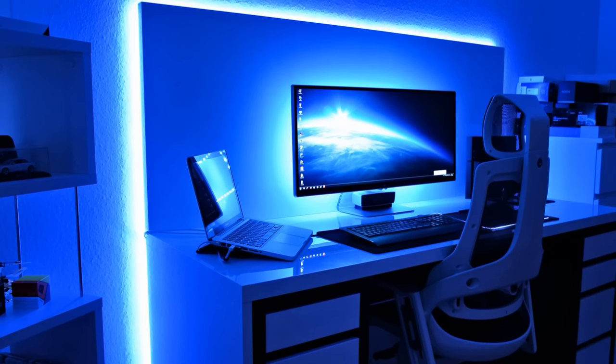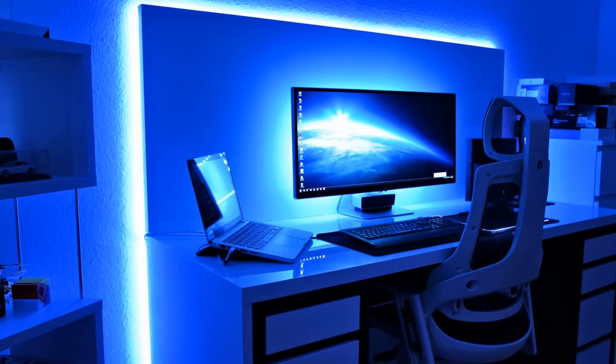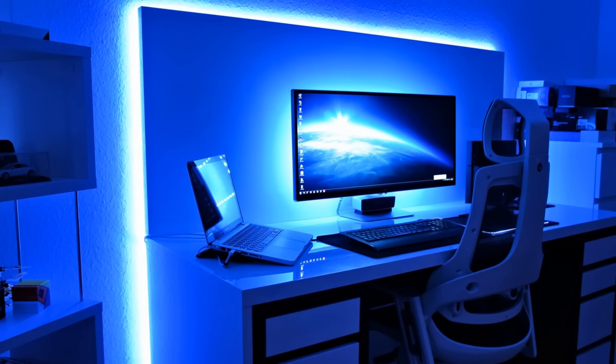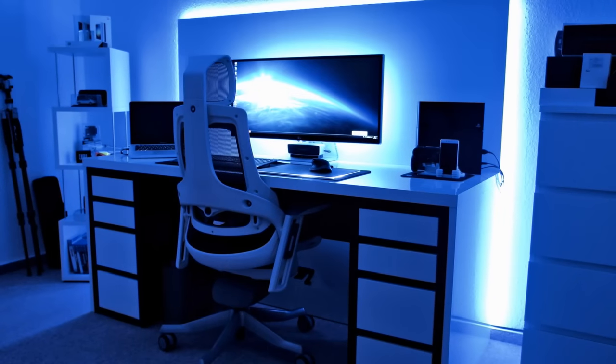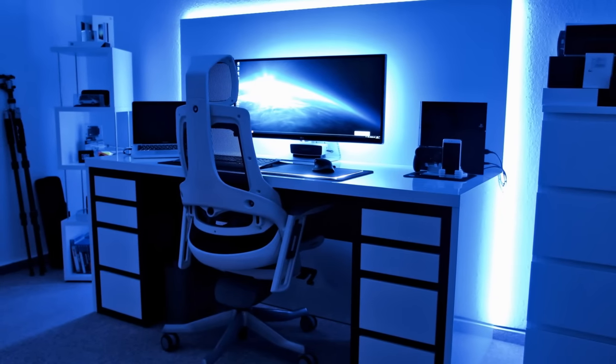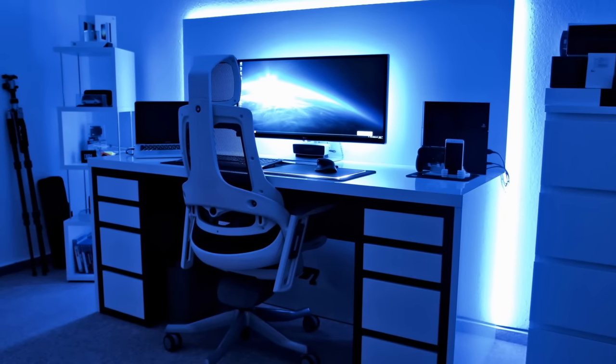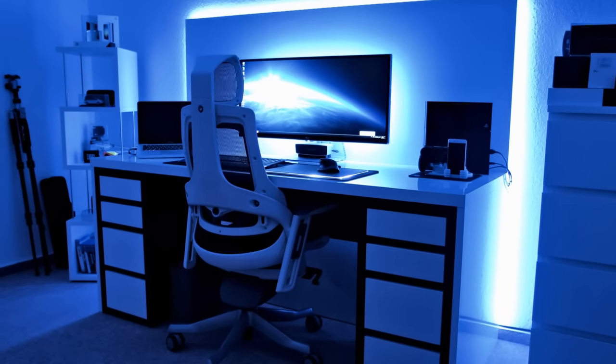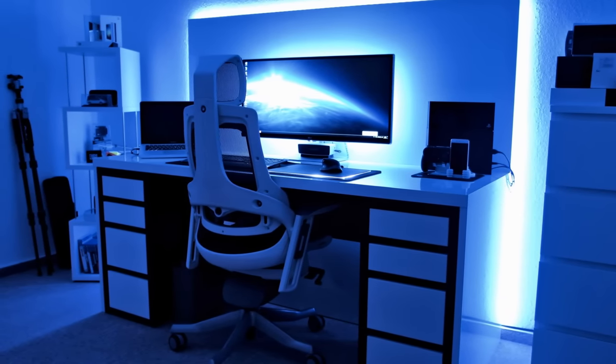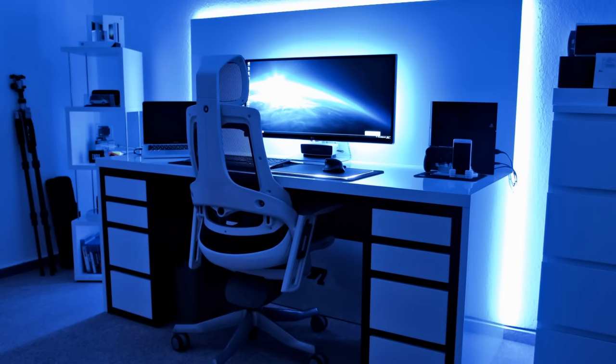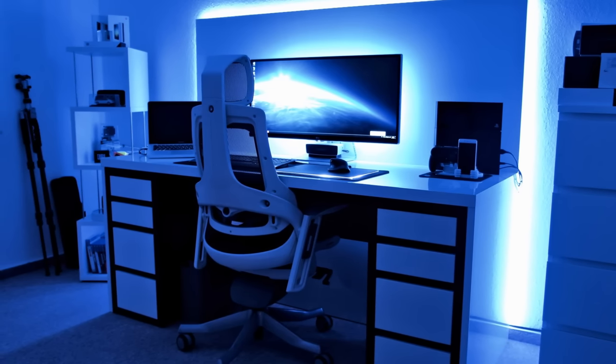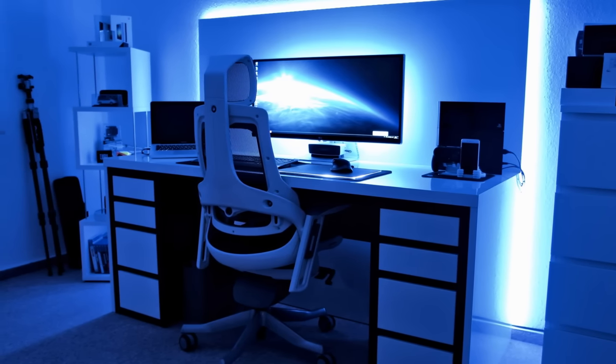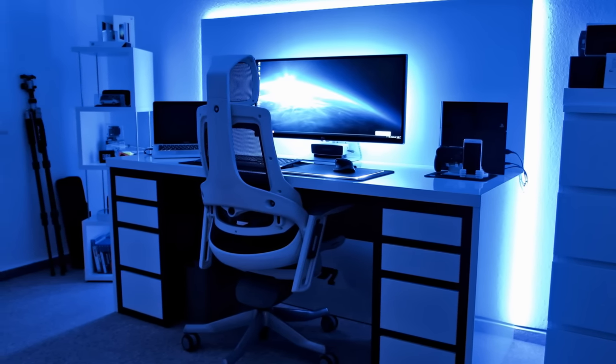So guys, that's it for my setup tour. I hope you liked it and it maybe gave you some new ideas. If you liked the video please hit the like button and subscribe for more. Thank you for watching and I hope to see you in the next one.